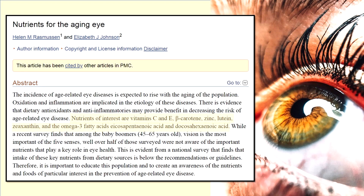This article concerns nutrients for the aging eye — nutrients a person would want to keep in tip-top shape in order to maintain their eyes as they age. It lists vitamin C and E, beta-carotenes, zinc, lutein, zeaxanthin, and the omega-3 fatty acids: eicosapentaenoic acid (EPA) and docosahexaenoic acid (DHA). These are forms of fatty acids received from healthy fats.